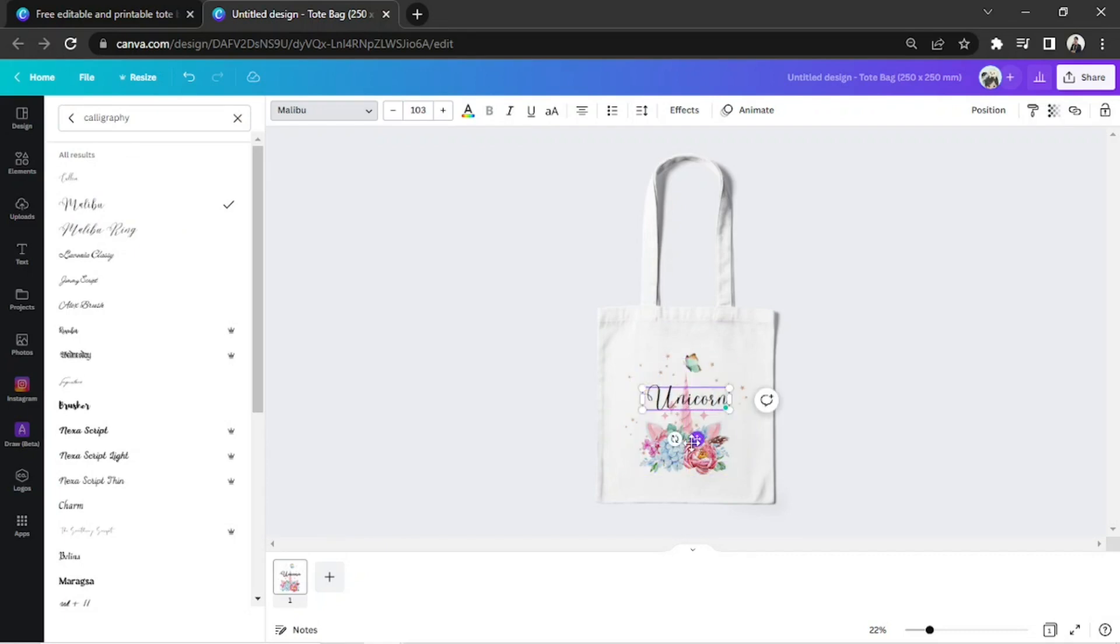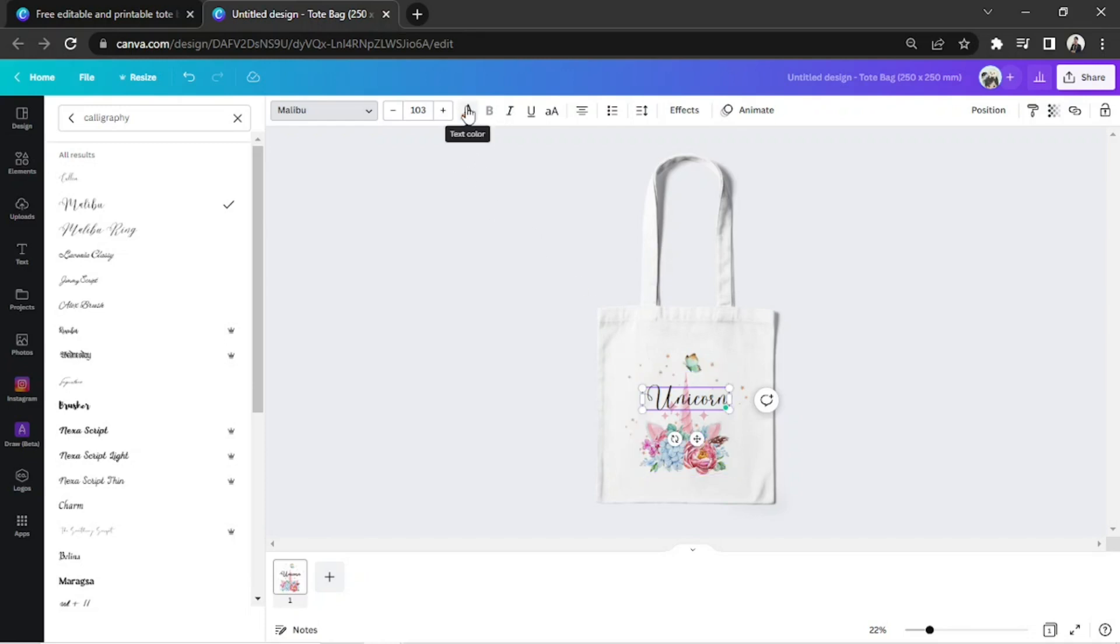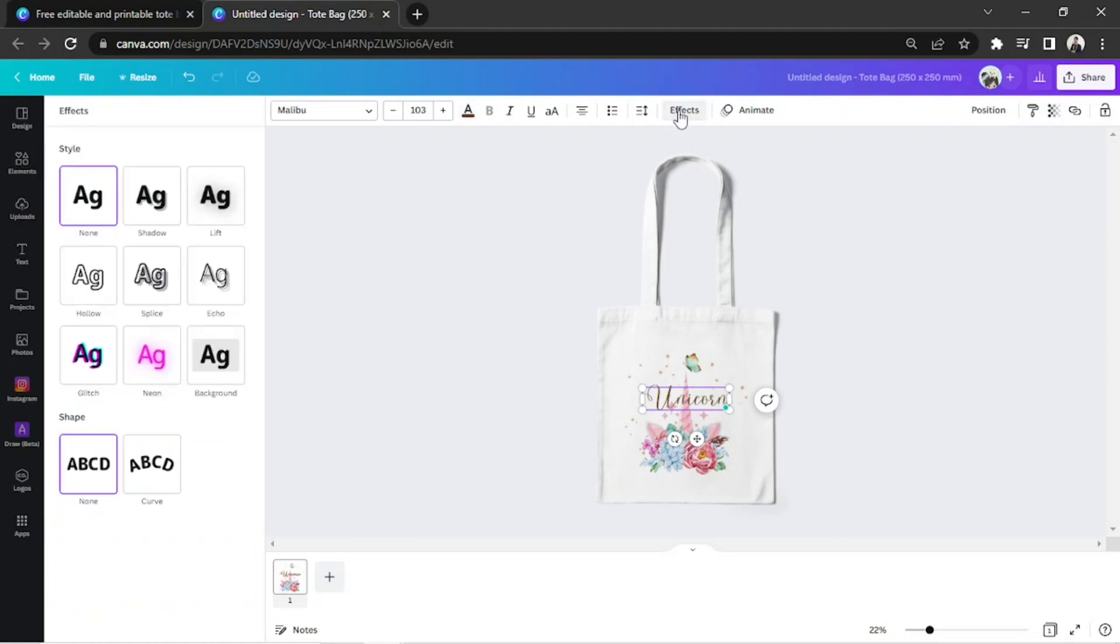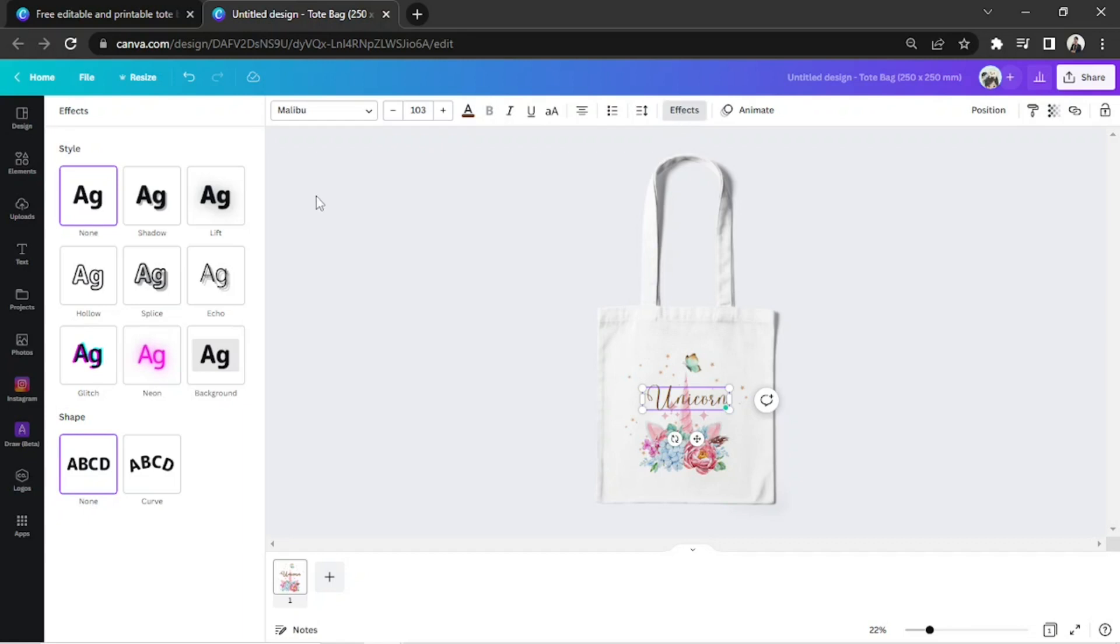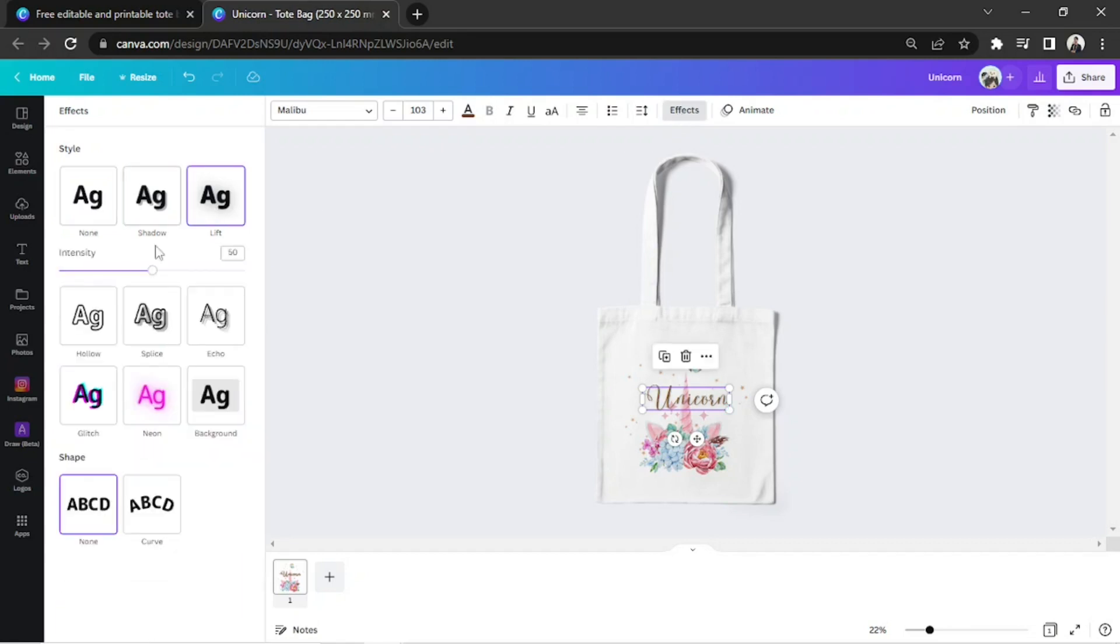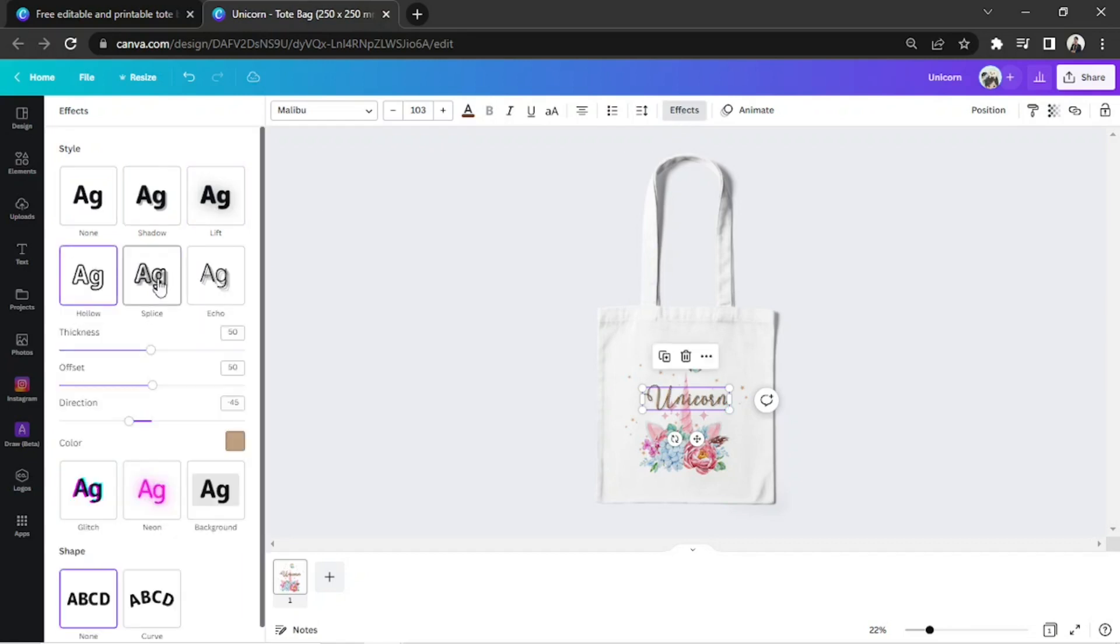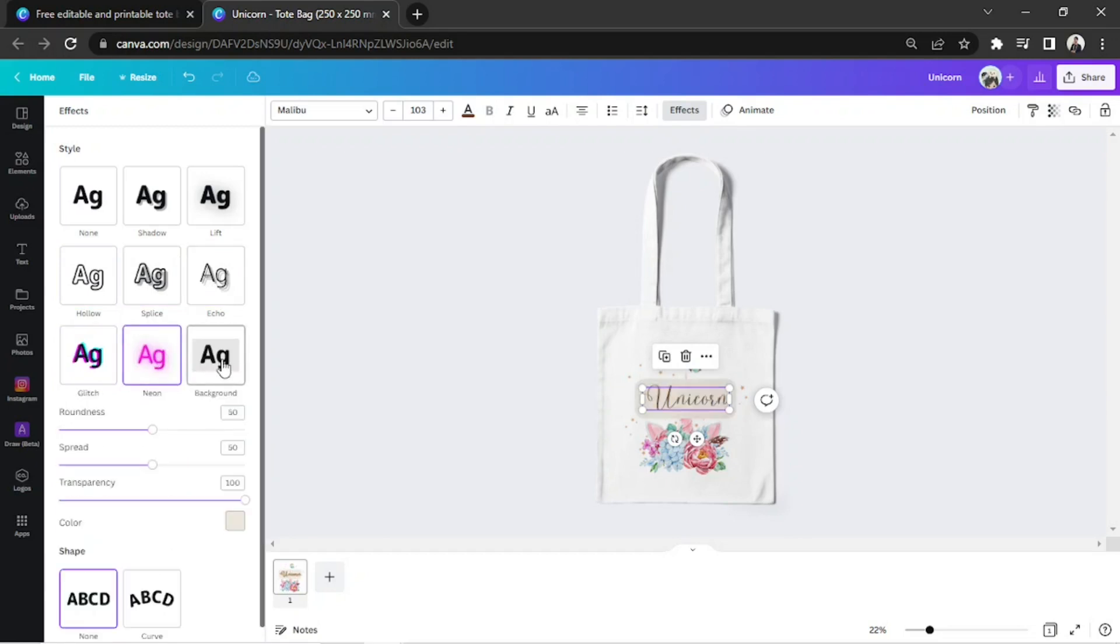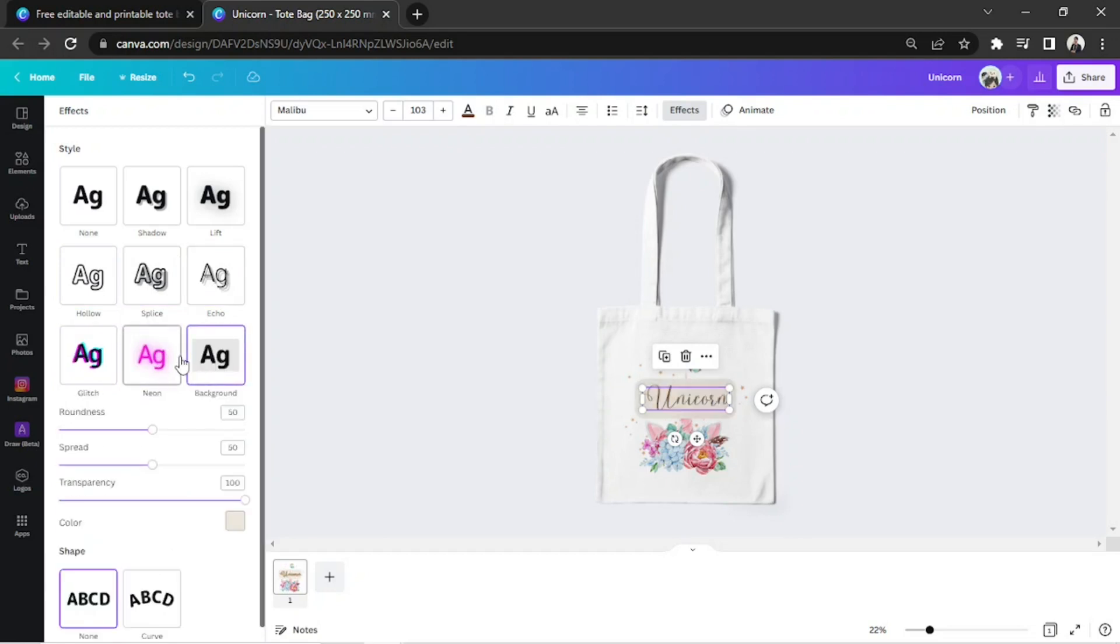You can change your font's color as well. And you can even add awesome effects by clicking on the effects button on the right side of the toolbar. You can also adjust the intensity of your chosen effect.